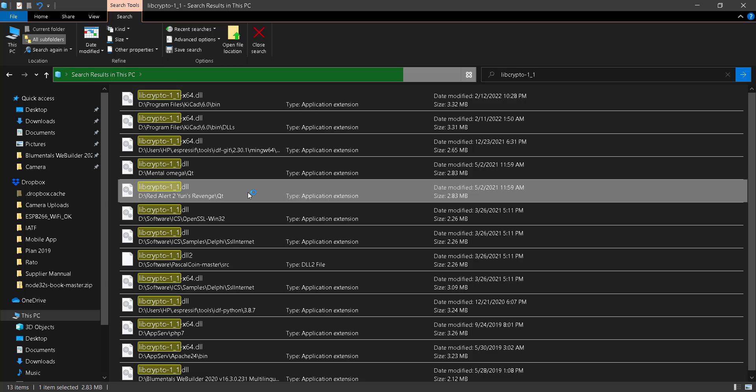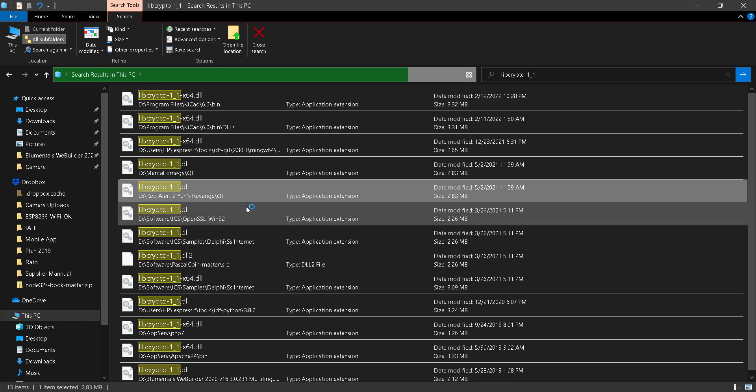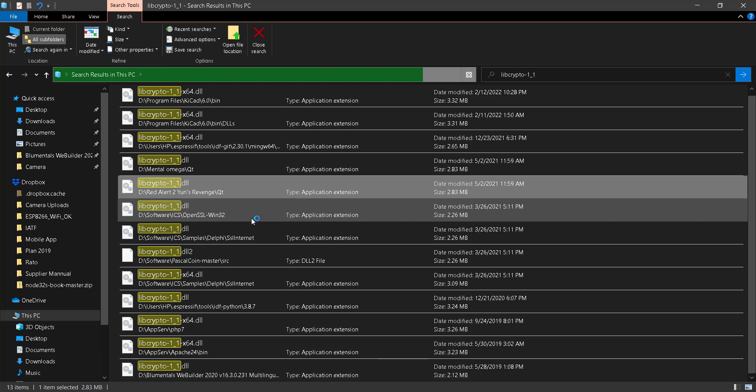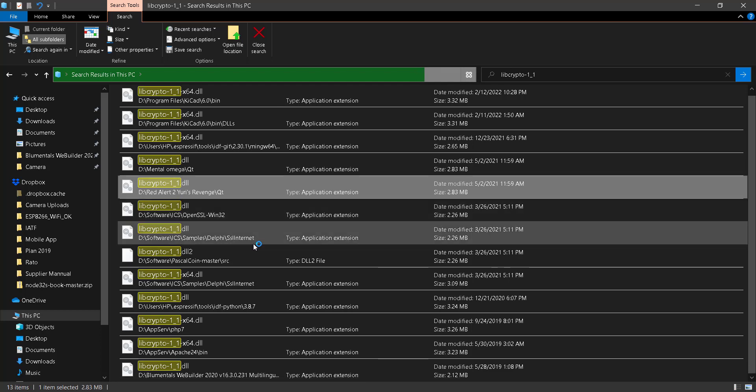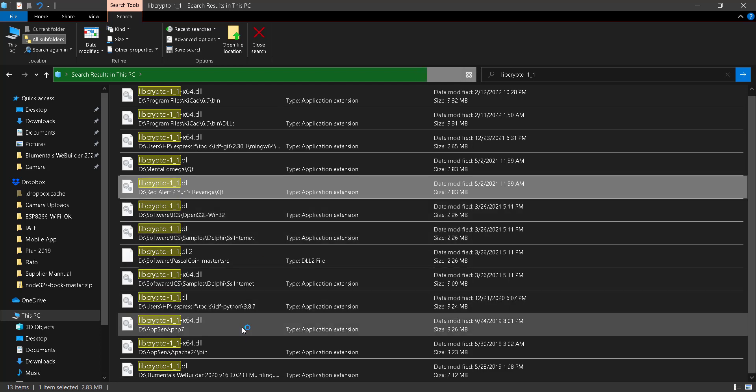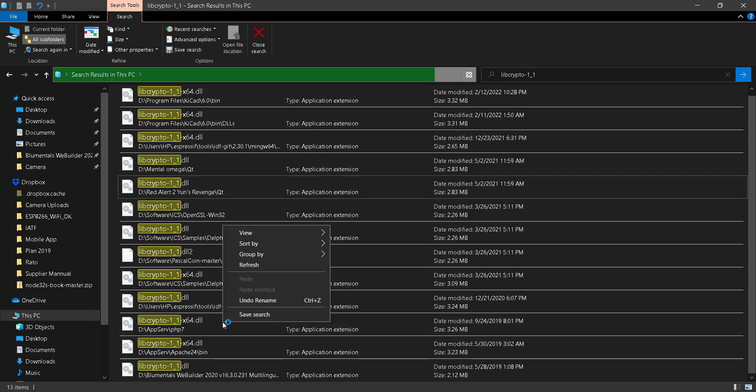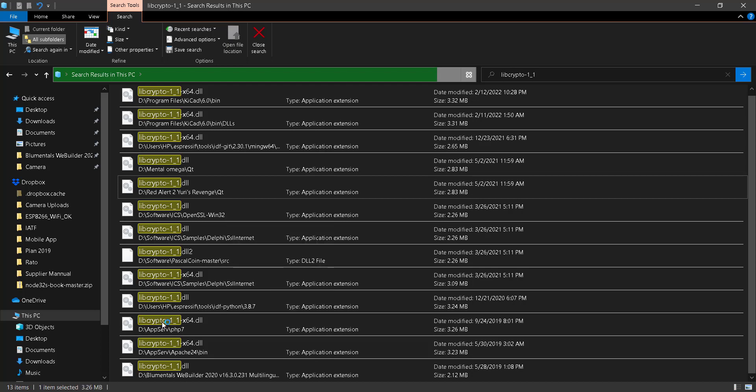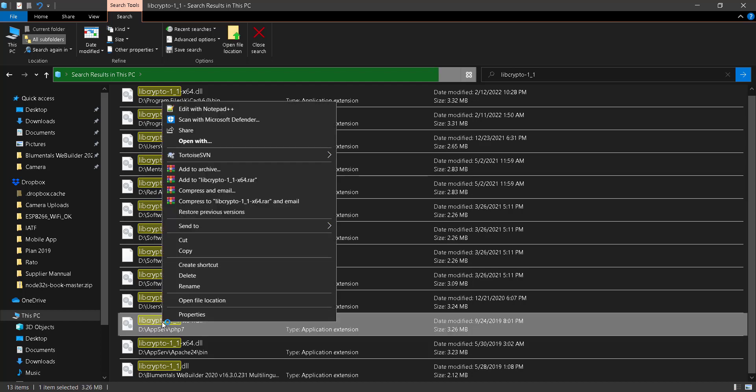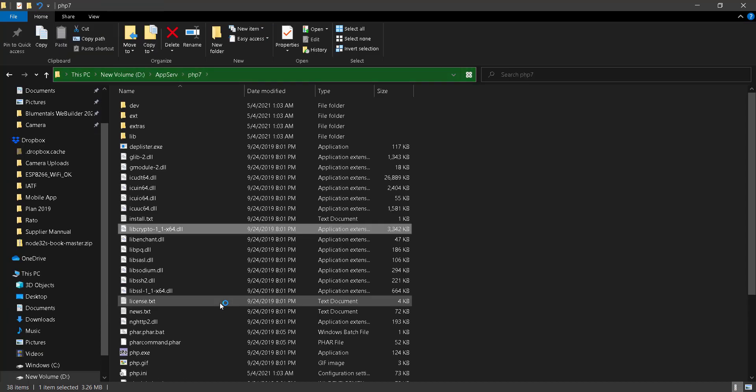This game required the library of crypto one by one dot DLL too. So let's select. Because there are many of this DLL located in my computer, I should select from this AppServe, Drive D AppServe, PHP 7. So I right click and open file location.